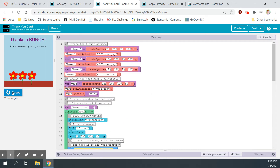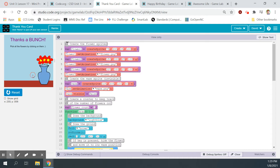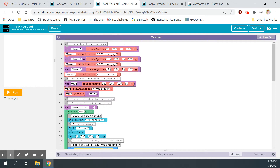Let's look at the code and see how these examples work. Running it: 'Thanks a bunch — pick all the flowers by clicking on them.' If I click off a flower, nothing happens, so each flower must be a sprite. Once I pick them, they go into a vase. That's a cute, neat interactive card.